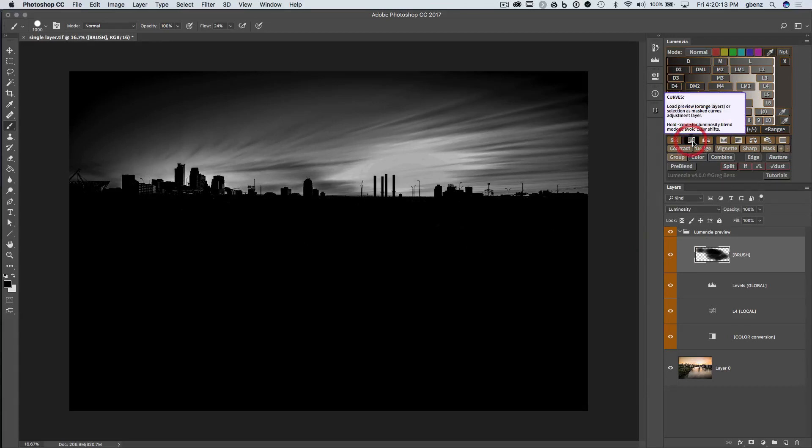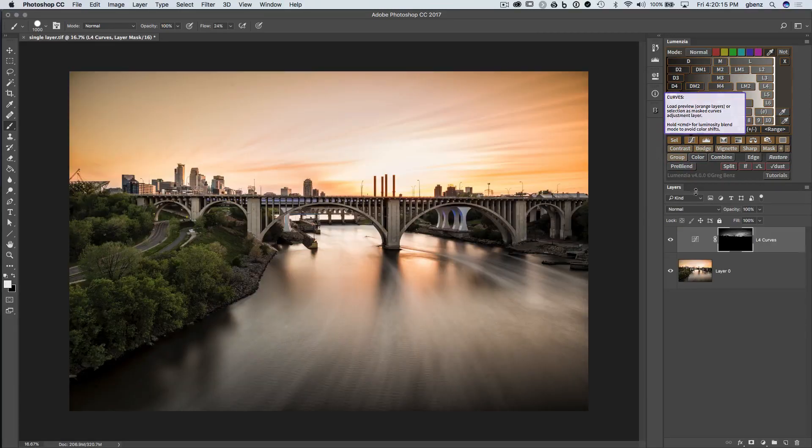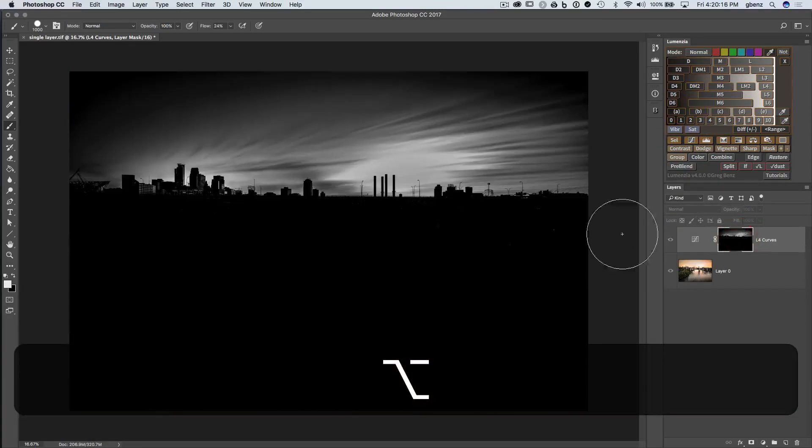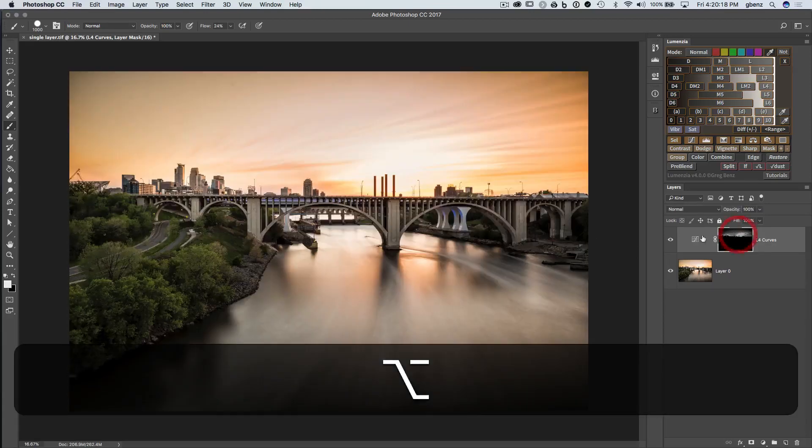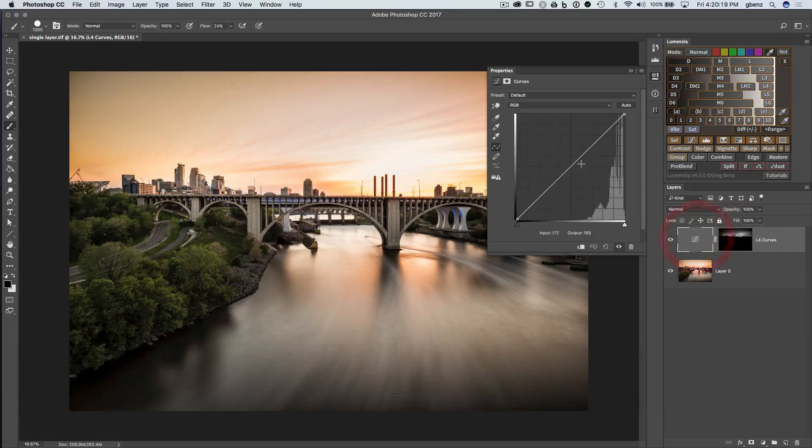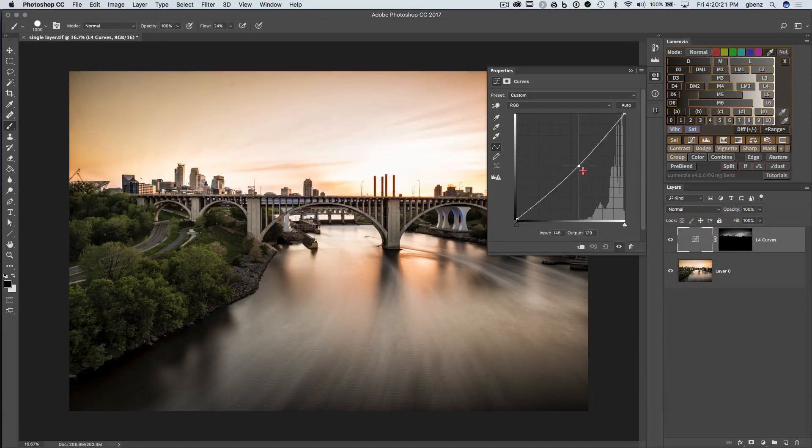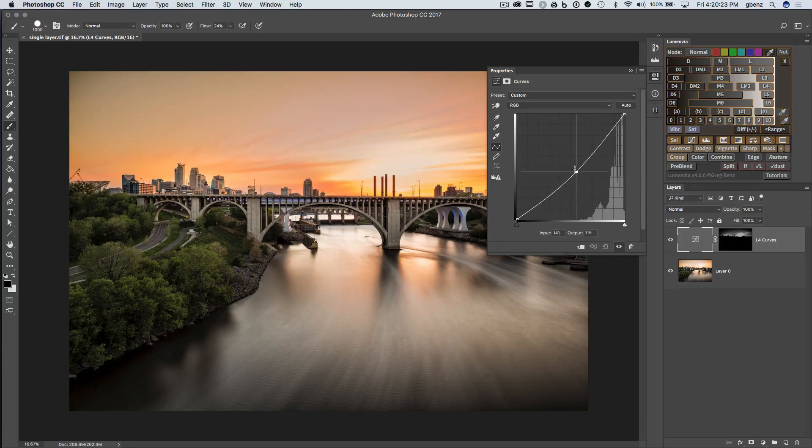And so we've gone from here to here. And when I click on curves, it's going to give us that exact mask. So we've refined that mask. And now when we adjust it, notice that the water is not being adjusted, just the sky.